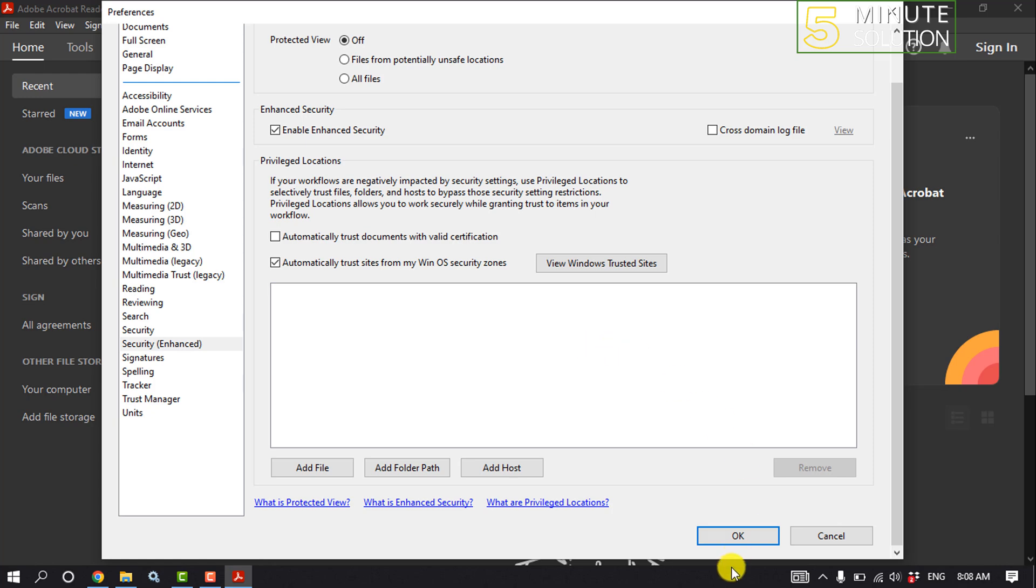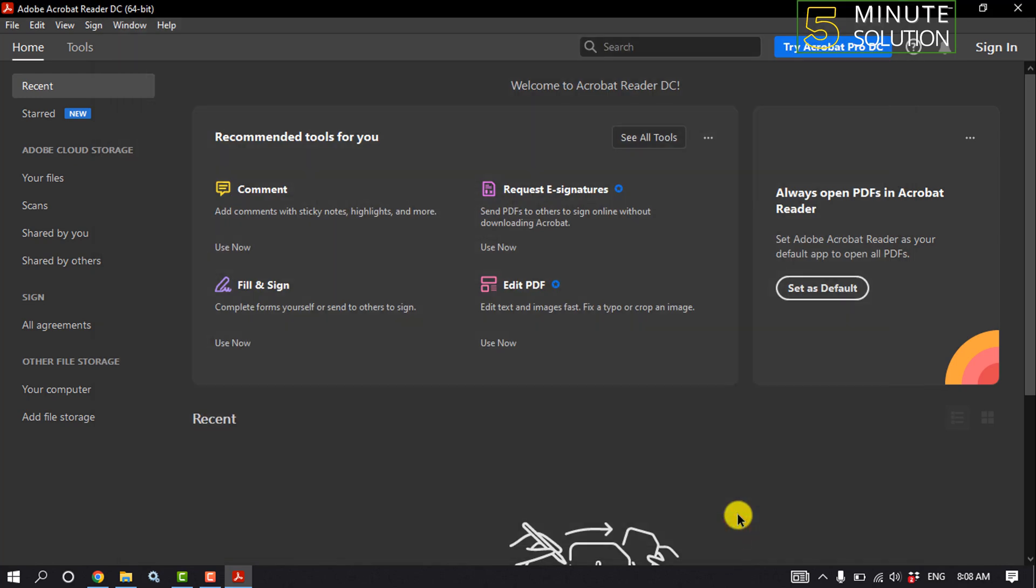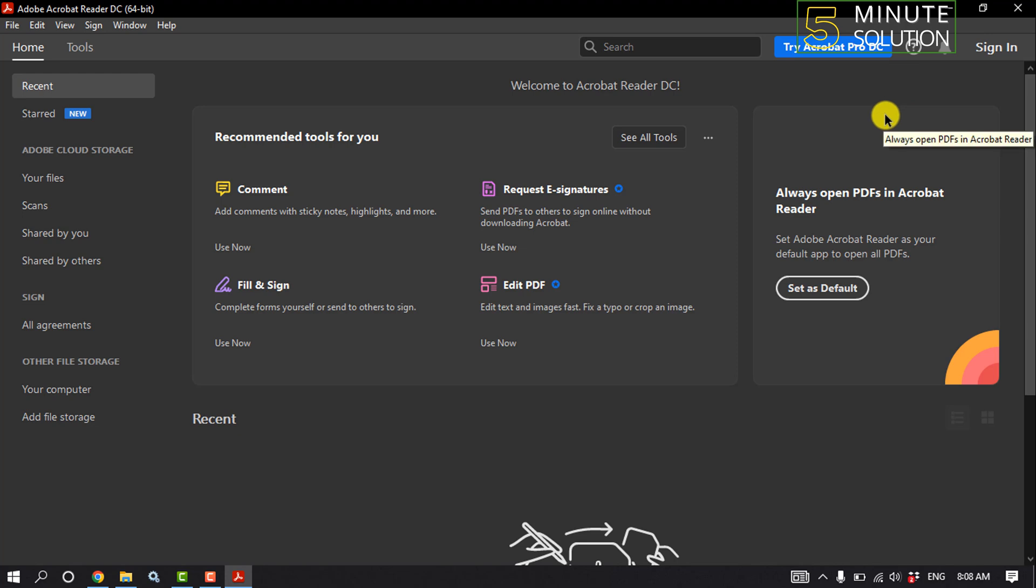Scroll down and click OK to save the settings. Now just close your Adobe Acrobat application and reopen the application, and check if the problem is fixed or not.